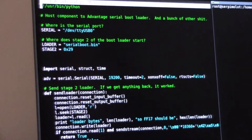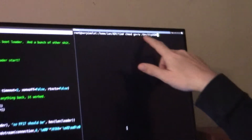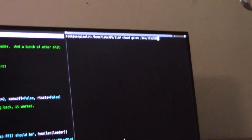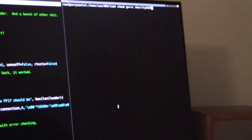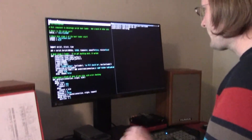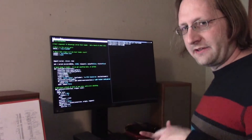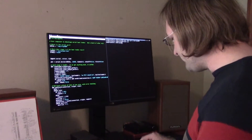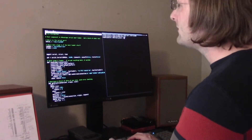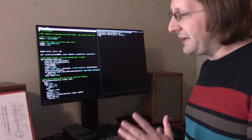On this machine I also have to change the permissions on that device so that I have read and write permissions with my regular user. So I've done that, and now I can run this program. It doesn't have a proper interface, so you just type Python -i ADVLoad.py, and now it's running.